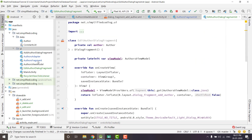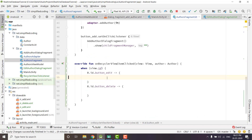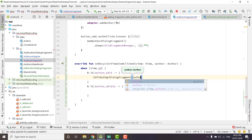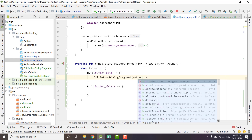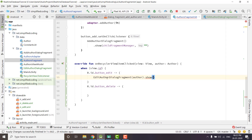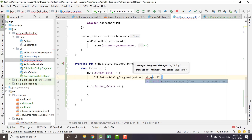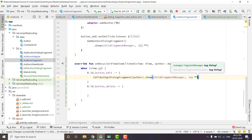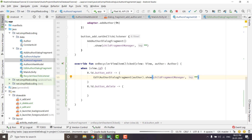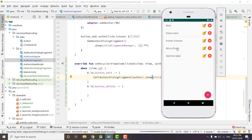Now we just need to call the EditAuthorDialogFragment when the edit button is pressed. Come back to AuthorsFragment and write EditAuthorDialogFragment passing the selected author, then .show() with childFragmentManager and an empty string as the tag. Let's try running the application to see if it is working.